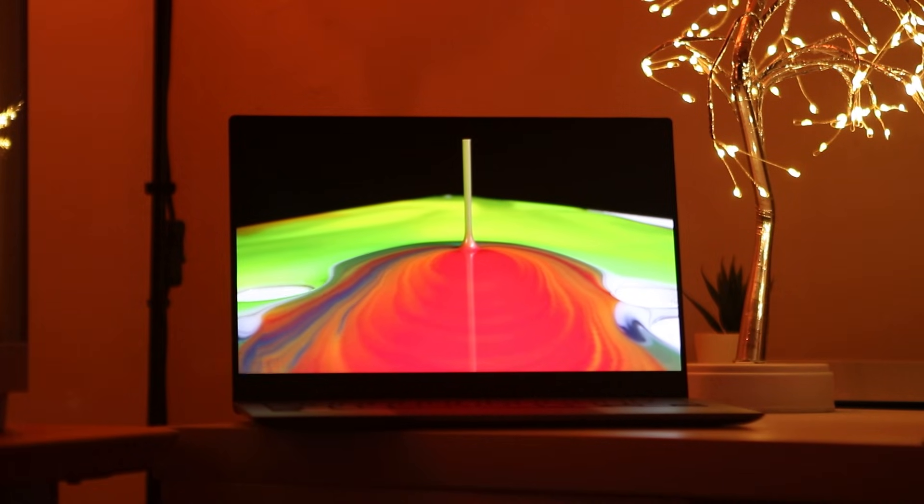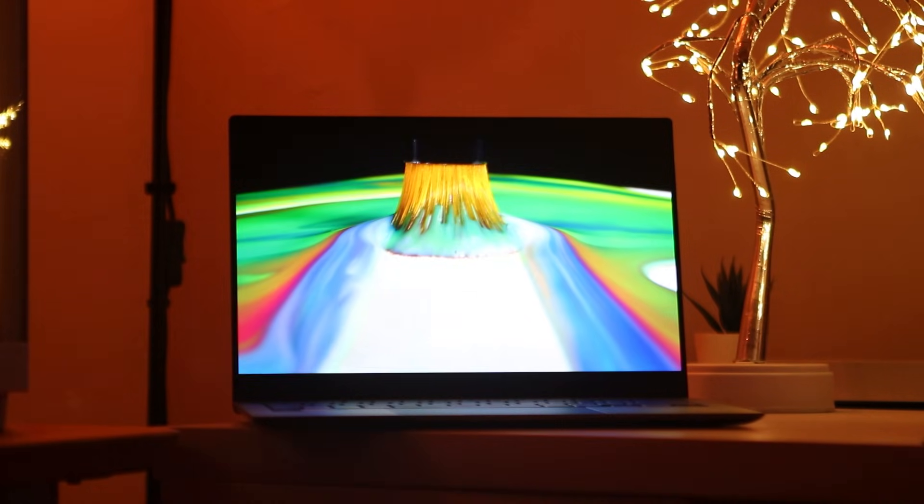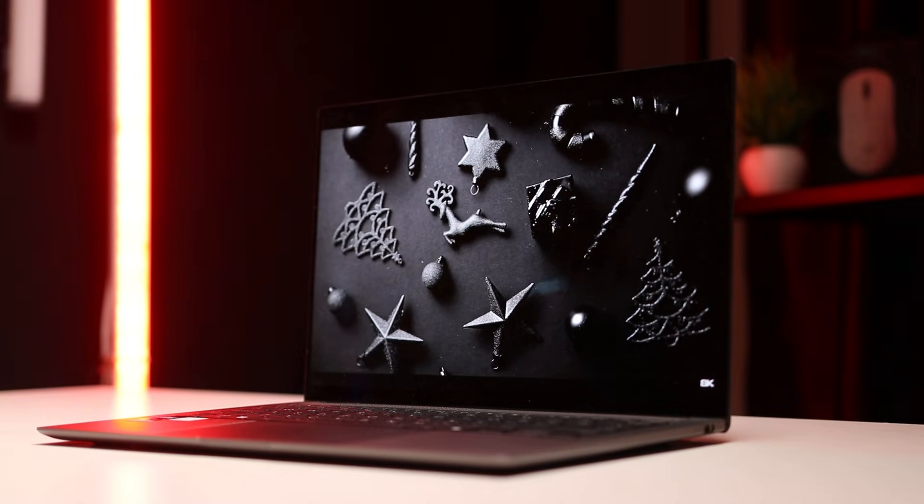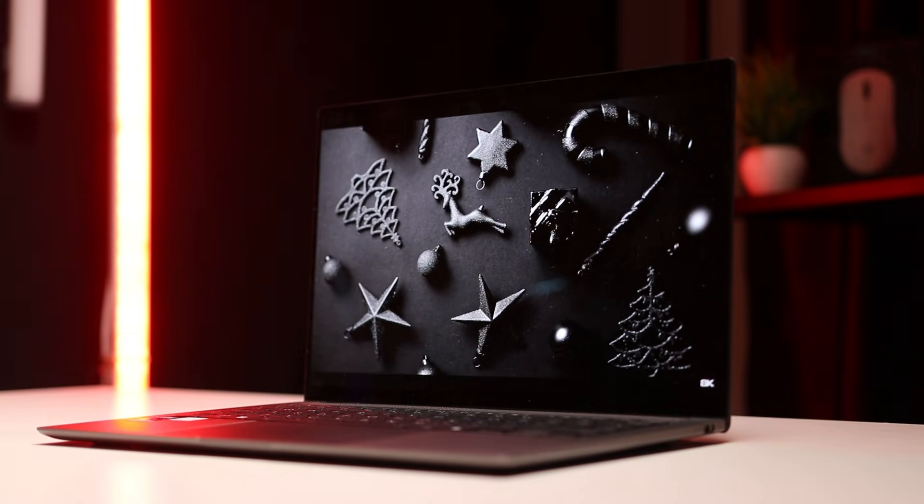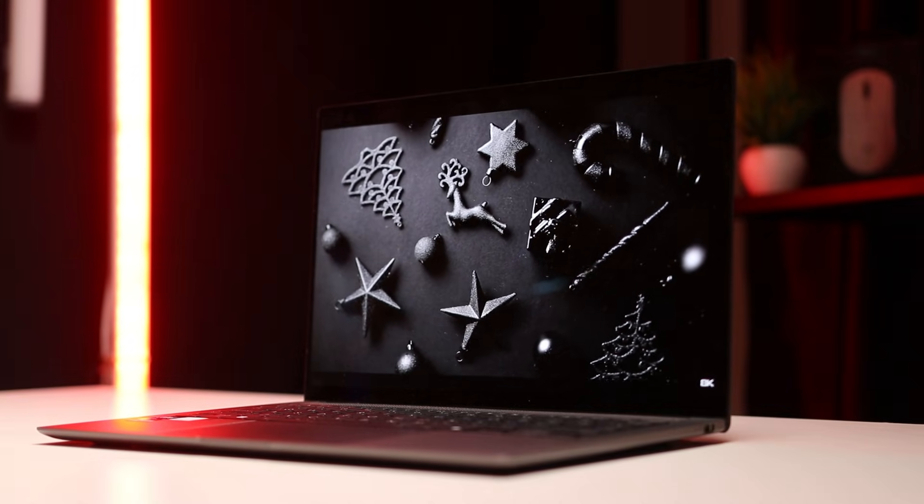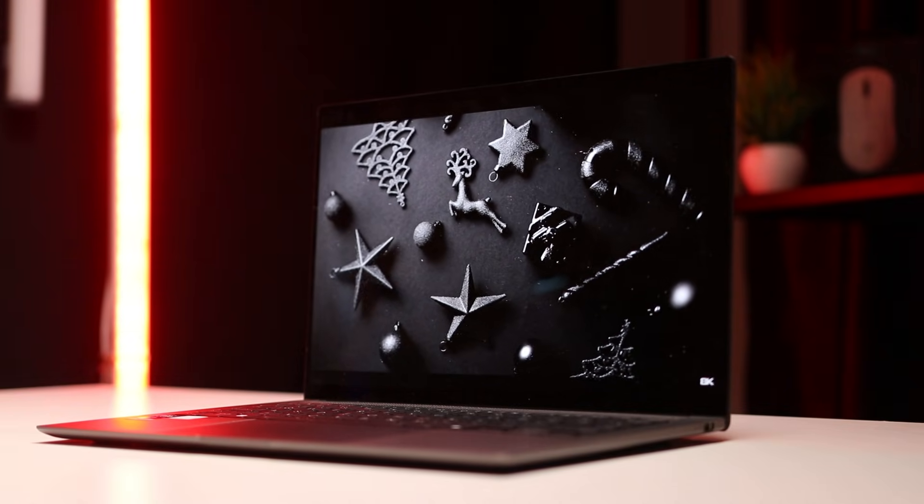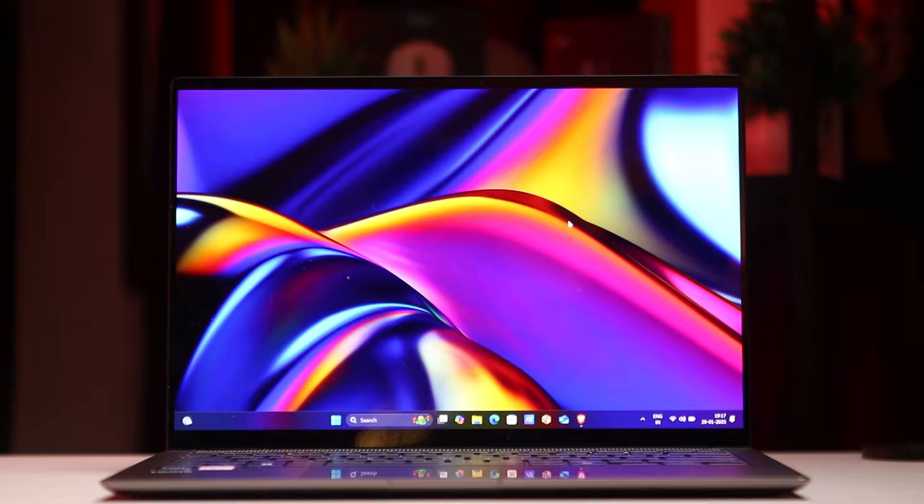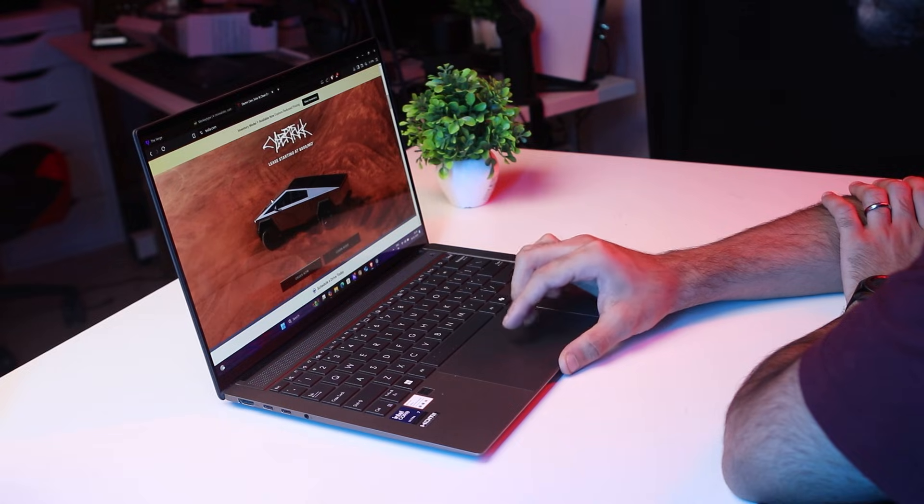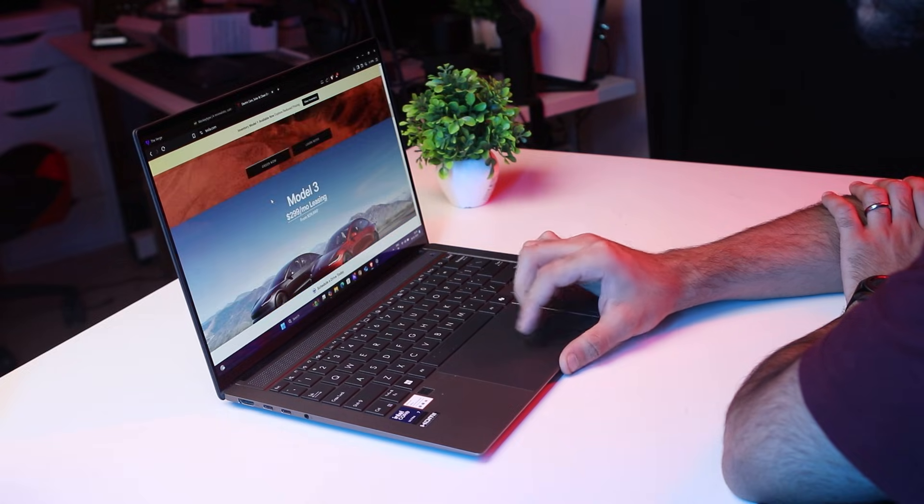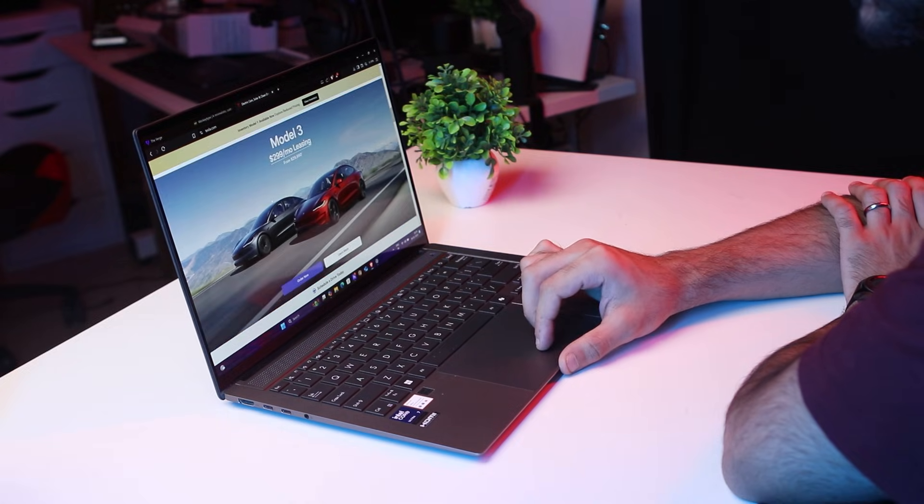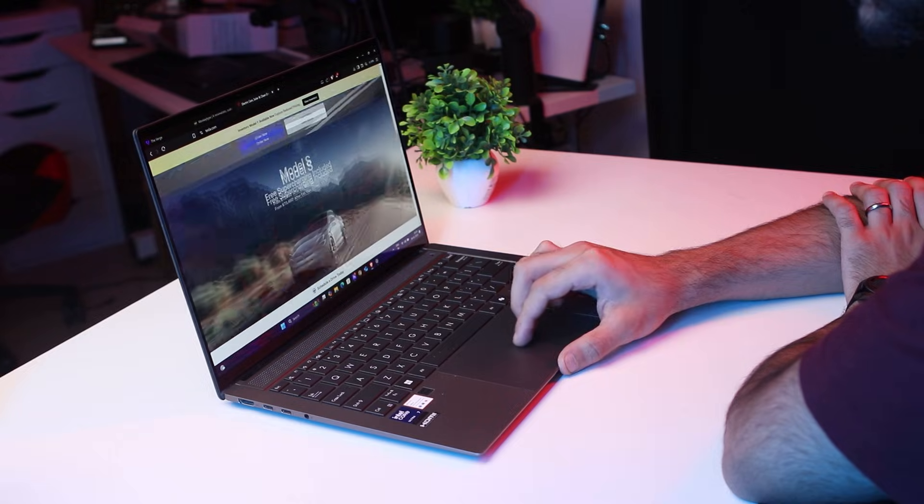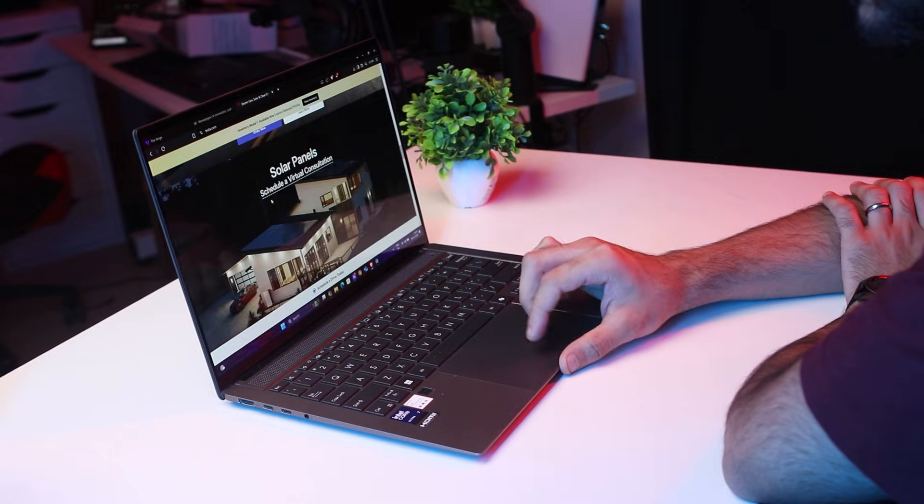Now since I mentioned that display, let's talk about it. The ZenBook S14 has a 14-inch ASUS Lumina OLED panel with a 3K resolution and 120Hz refresh rate. It's also got a 16 by 10 aspect ratio, so you have extra vertical real estate. Let's say you're scrolling through PDFs or documents or web pages - you'll have extra real estate there.